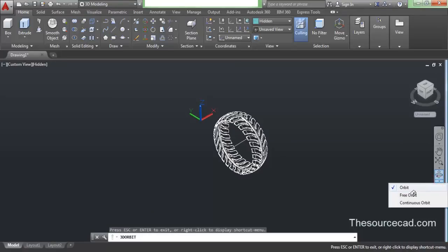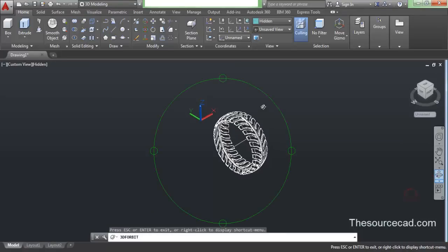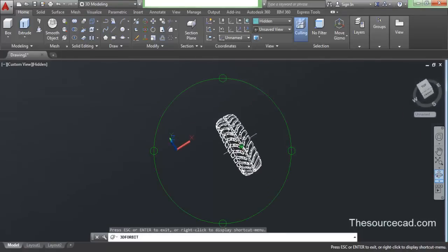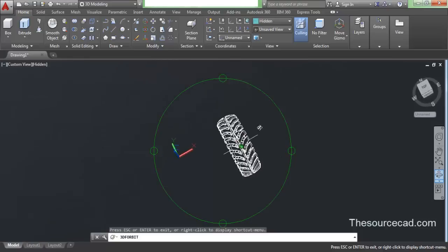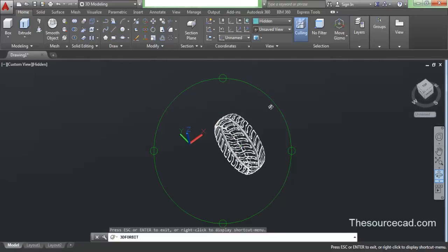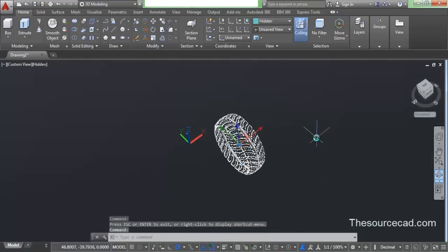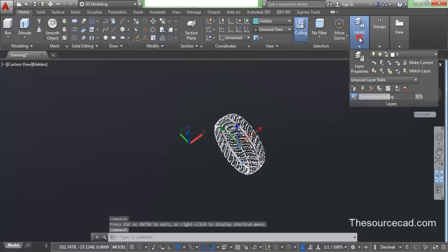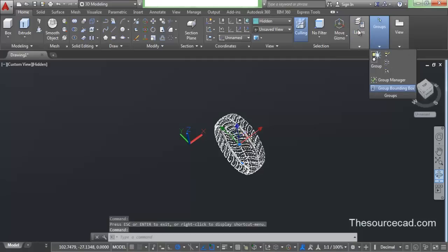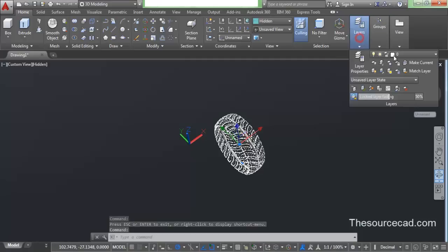Now let's go and make a free orbit and see whether we have made it completely or not. I think it's complete. Now let's go and add our layers.